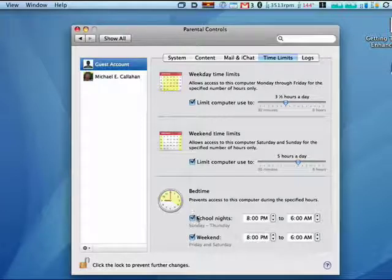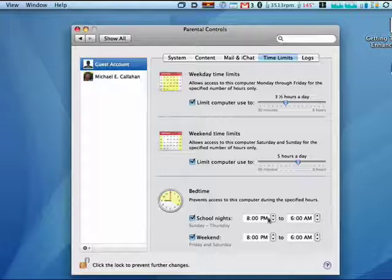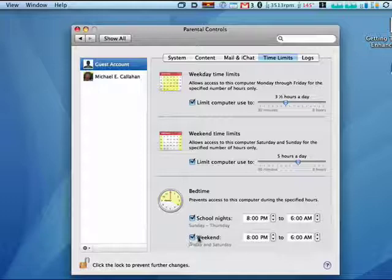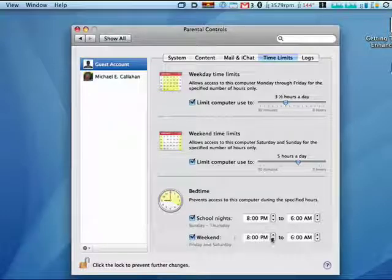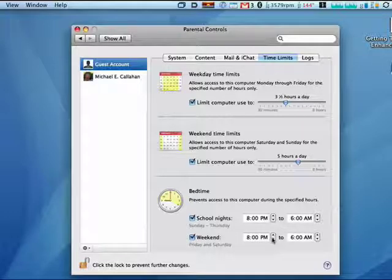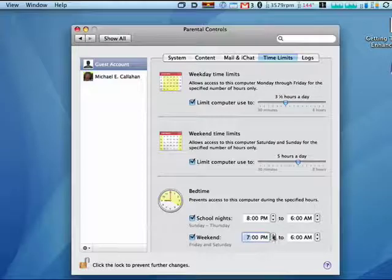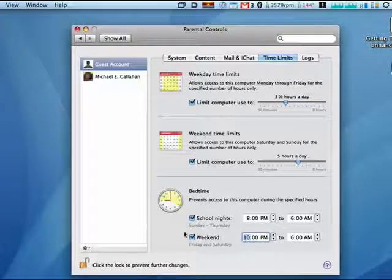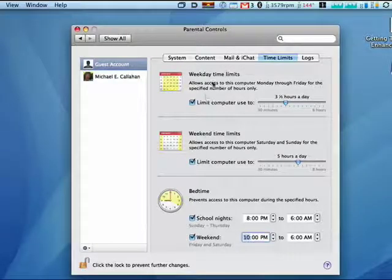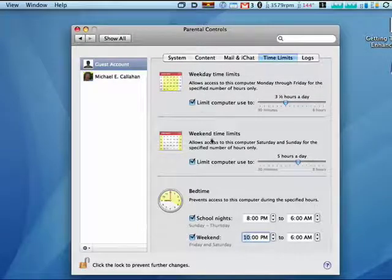And then you also have special controls for bedtime, like on school nights, no computer after 8 o'clock until 6 a.m. And then you can have weekend, Friday and Saturday time limits. So you can give them a little bit extra time on the weekend and take it away during the week.